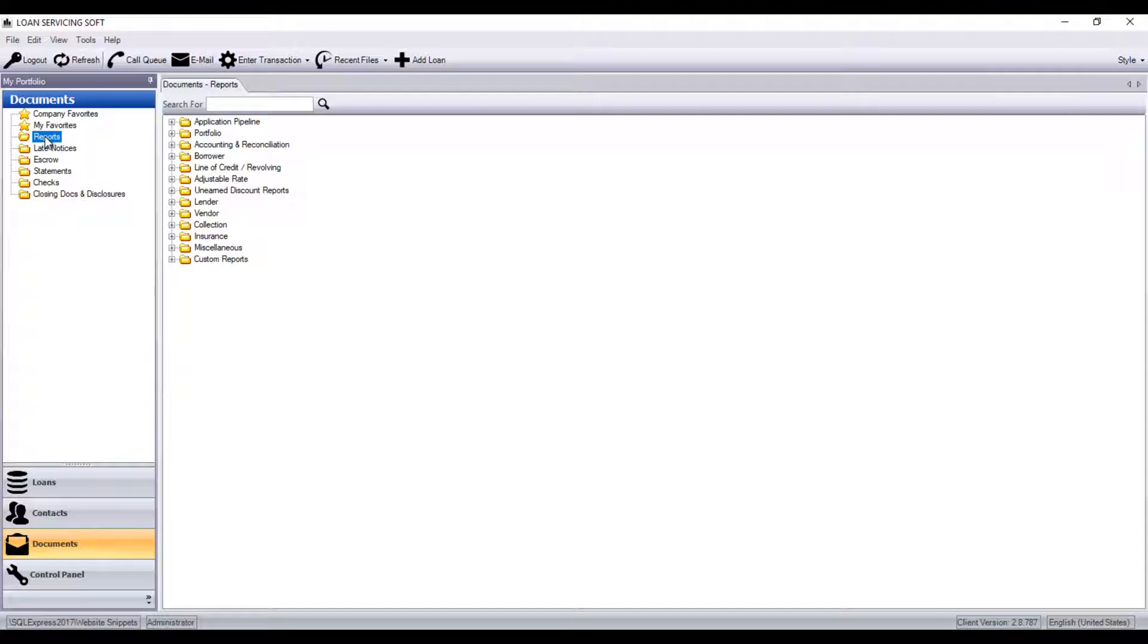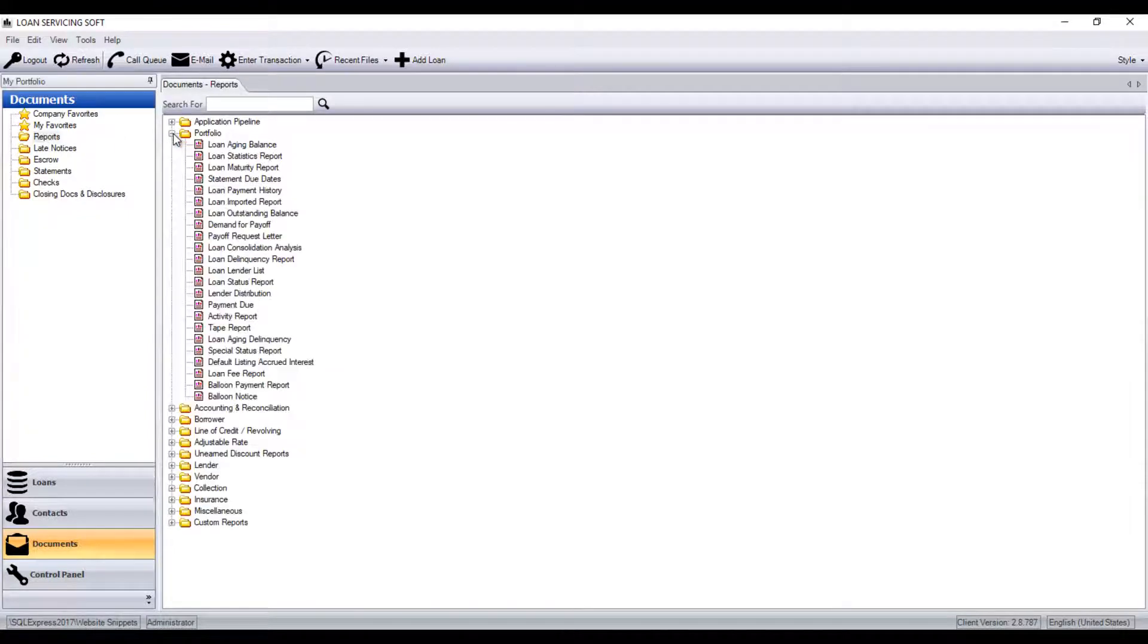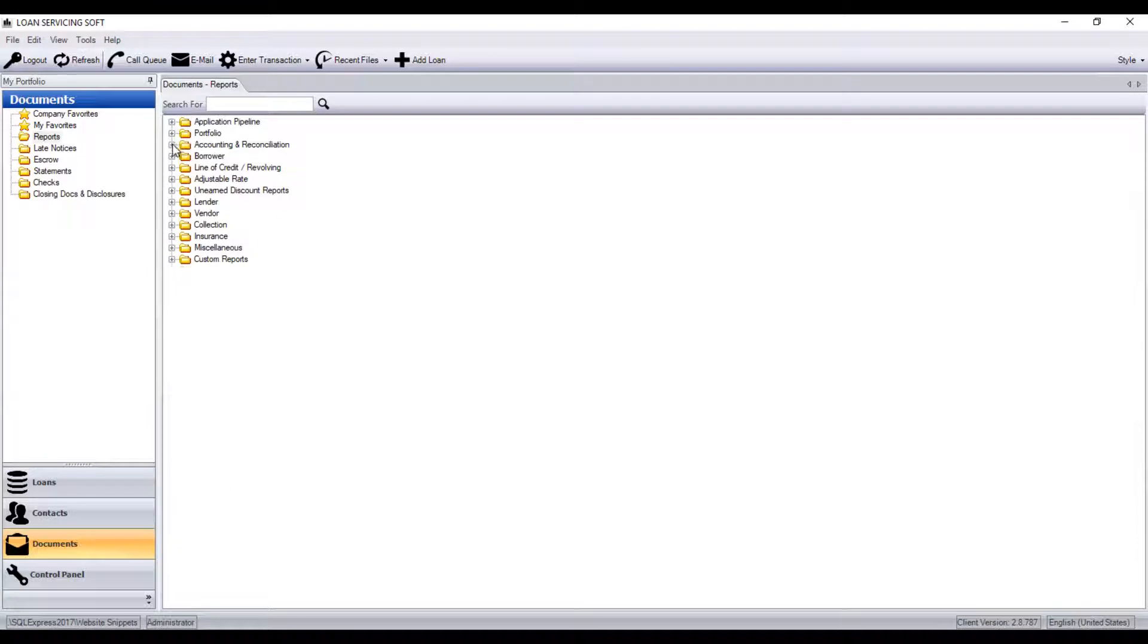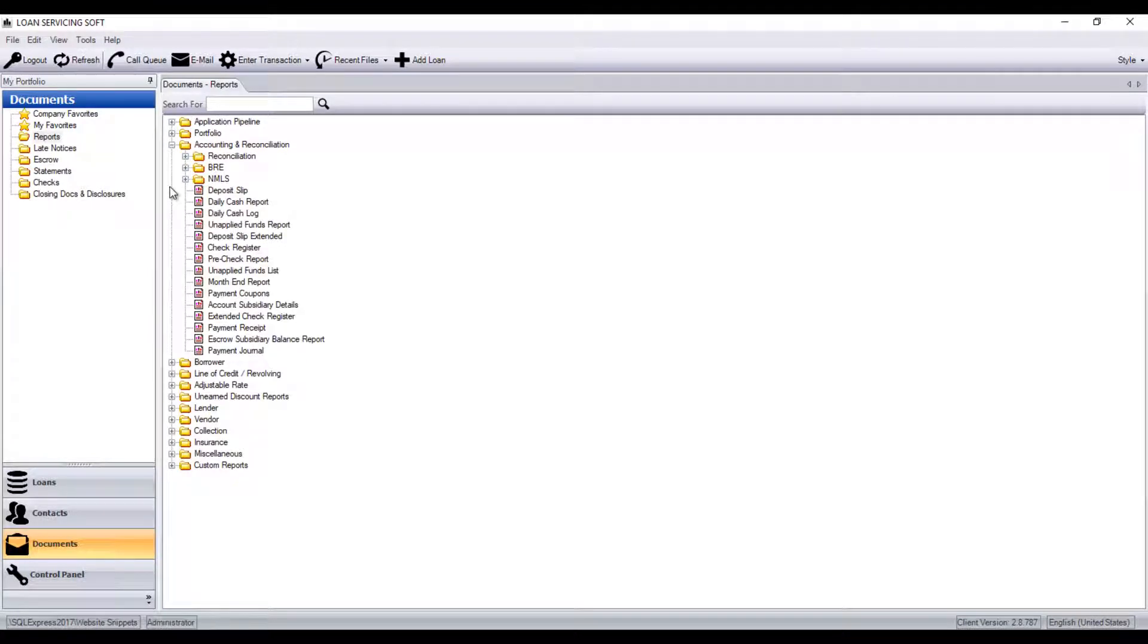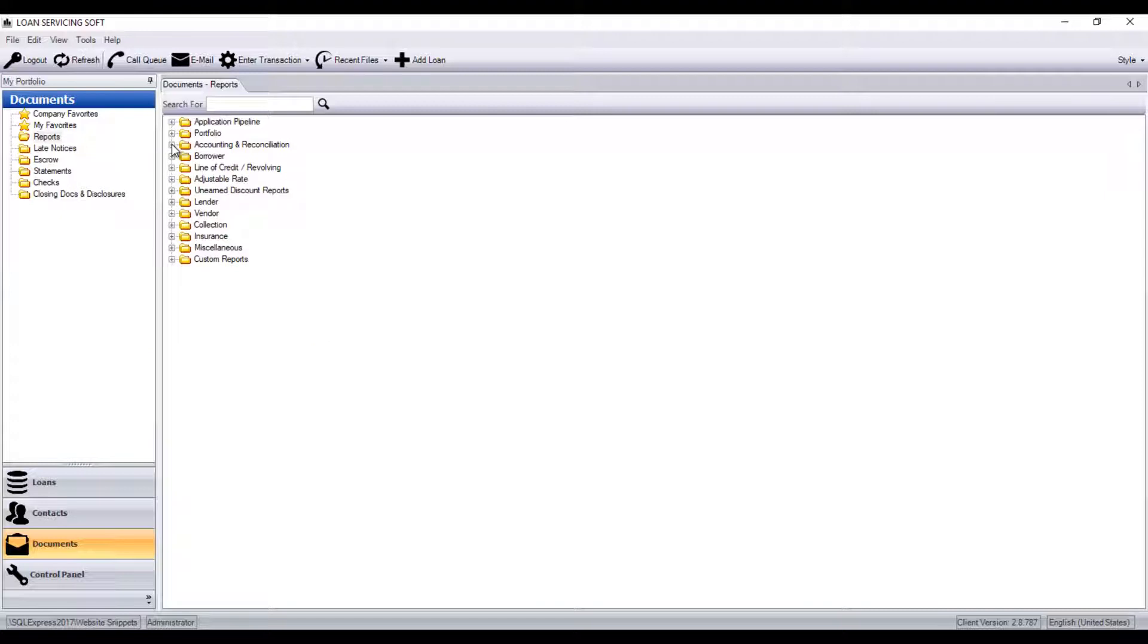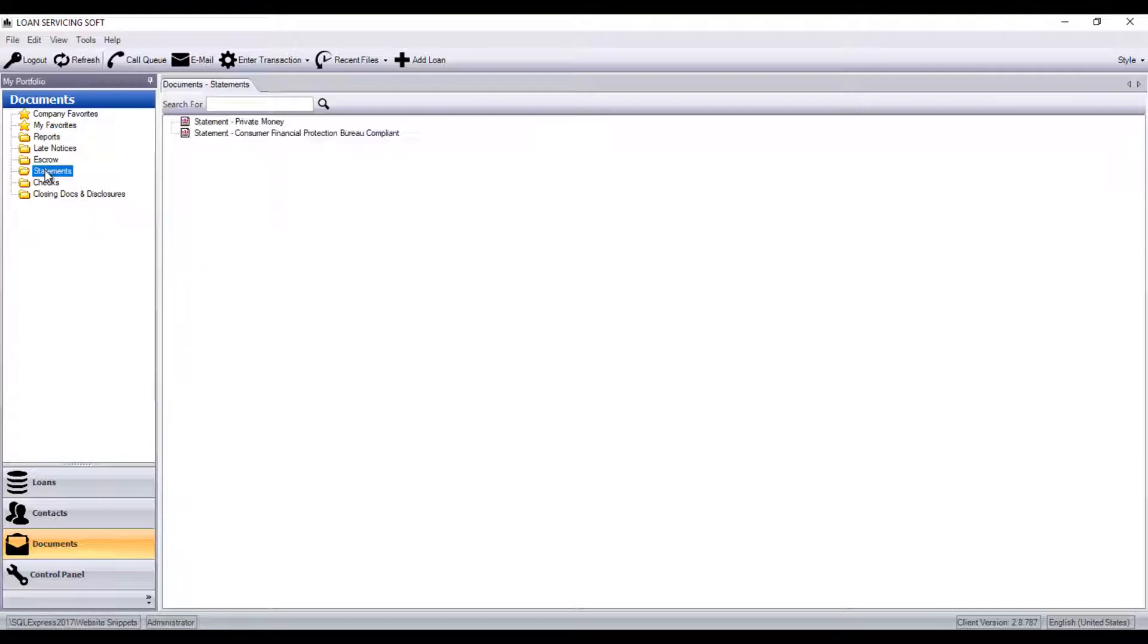You can find portfolio-related reports, accounting and reconciliation-related reports, and this is also where you can find things such as billing statements for your borrowers and check templates.